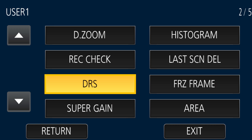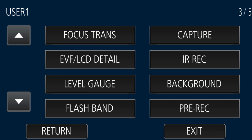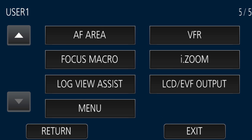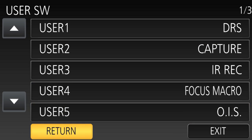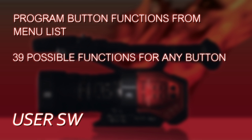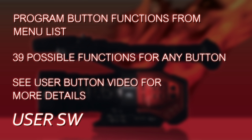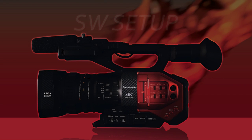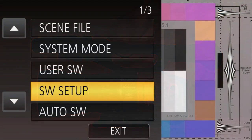The next menu is User Switch, for programming the user buttons. There are about 39 user button functions, which we'll address in another video. In this menu you have User 1 through 8 — the eight physical user buttons — and 9 through 12, the four virtual buttons on the LCD screen. You program what function you want from a list of 39 separate functions. See the user button video for more information.